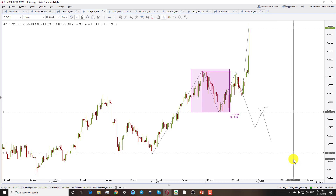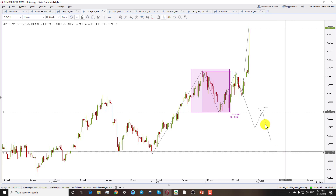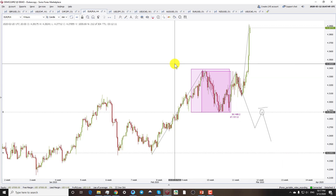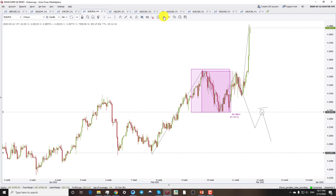I hope you found all of this clear and useful. In the next video we are going to discuss the double bottom pattern. I hope to see you soon — thank you very much for watching.